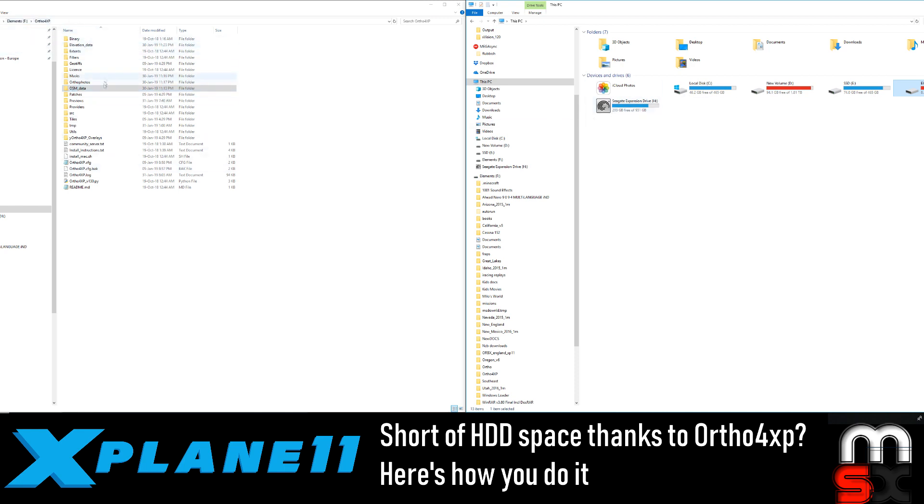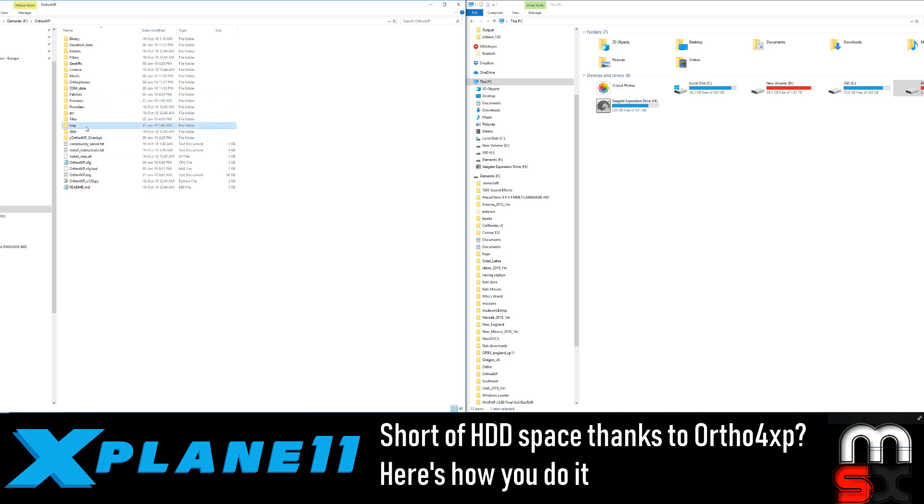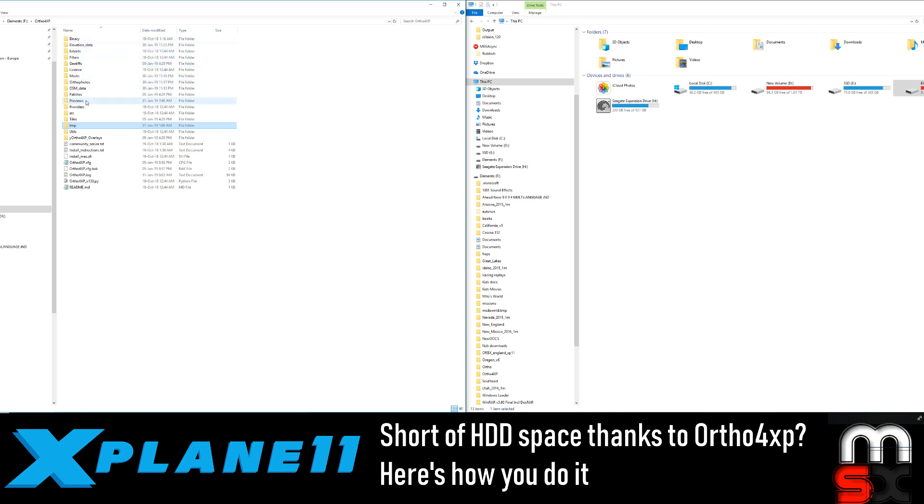So this is basically over here. Our F, our ortho, we go in here. So what we can do is we can go in here and there's a couple of folders that we can clean out. The elevation, the masks, the ortho, the OMS data, the previews, and the temporary. I think that's the one. So I've got one, two, three, four, five, six, six folders there that we can actually clean out.